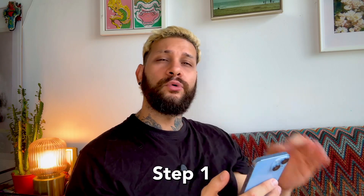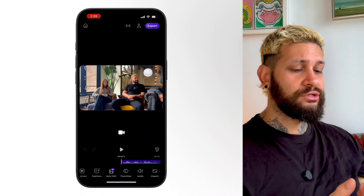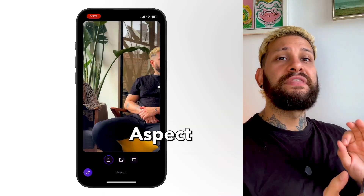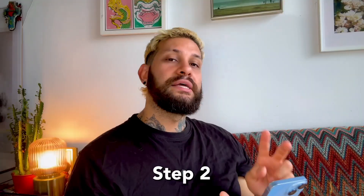Step one, we're going to work on the long-form video first. Tap Aspect and then choose from vertical, square, or landscape. For this podcast, I'm going to export the full long-form episode in landscape for YouTube, but we will also create vertical short clips — that comes later.